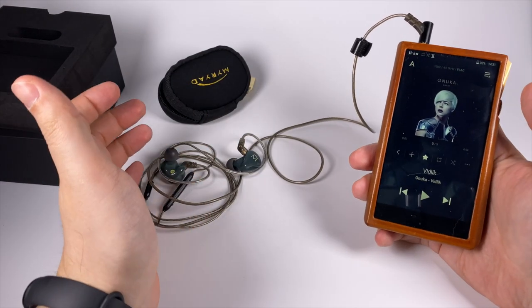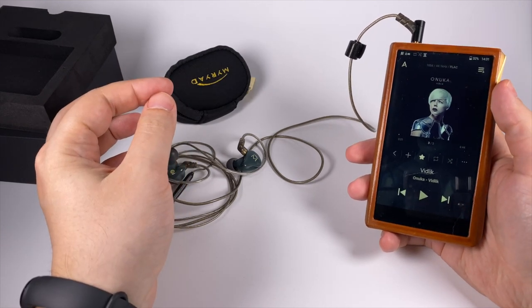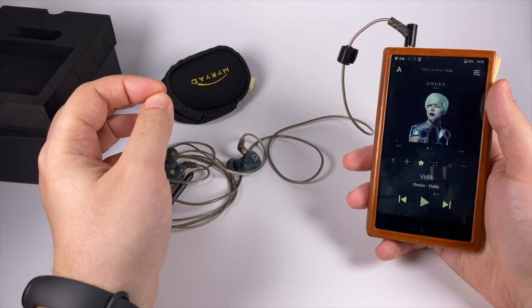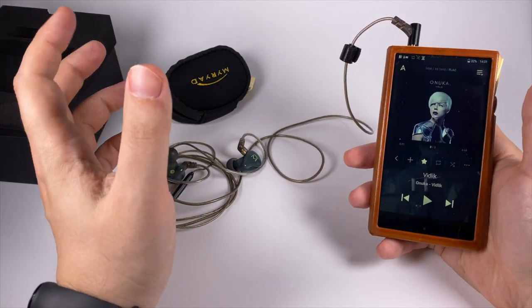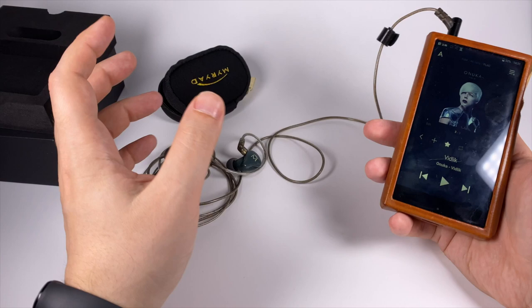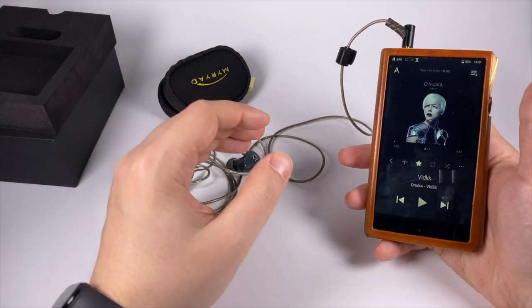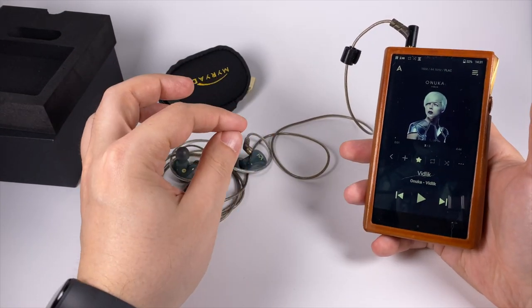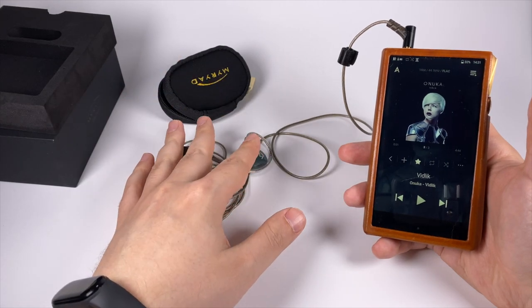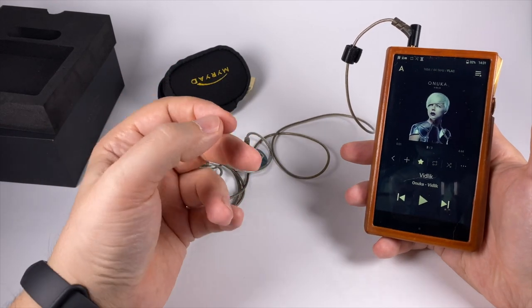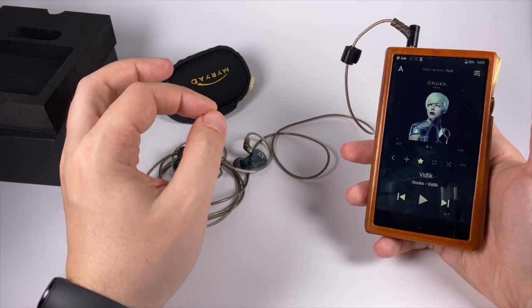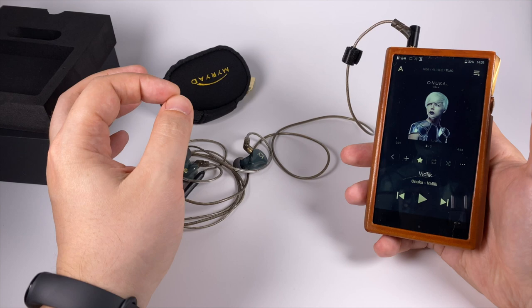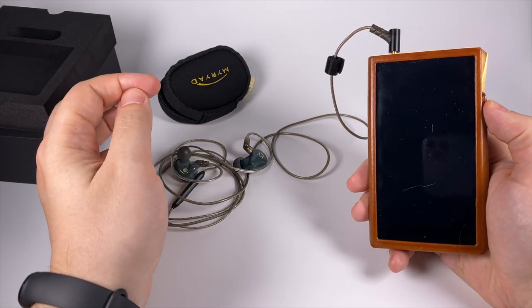Mids are slightly focused on the macro dynamics, highlighting emotions a little bit. Normal in terms of resolution but not focused on the micro contrast, so you won't lose any small nuances but model doesn't highlight them. Sometimes it softens aggressive guitars but not often. There is no big hump in the presence area but female vocals sound pretty crisp and pleasant.